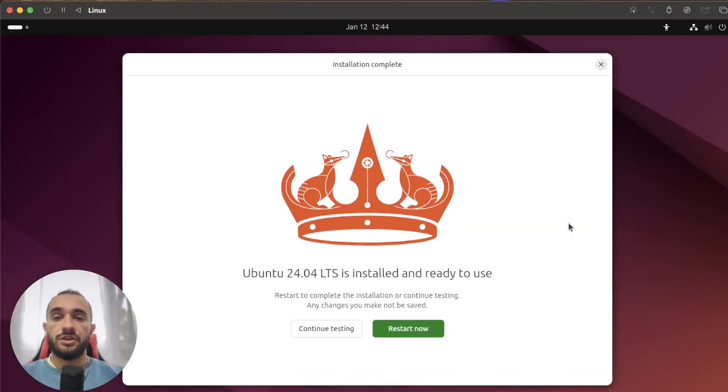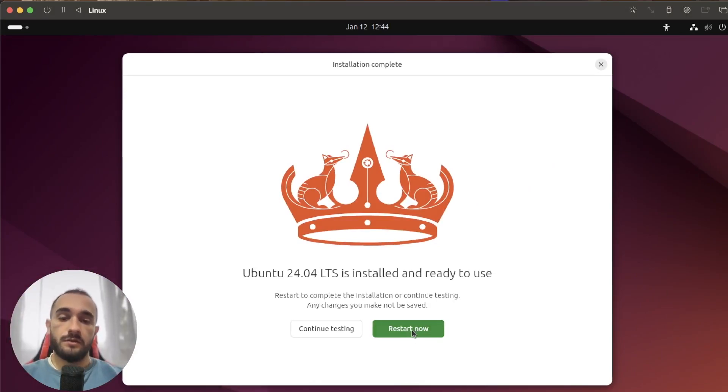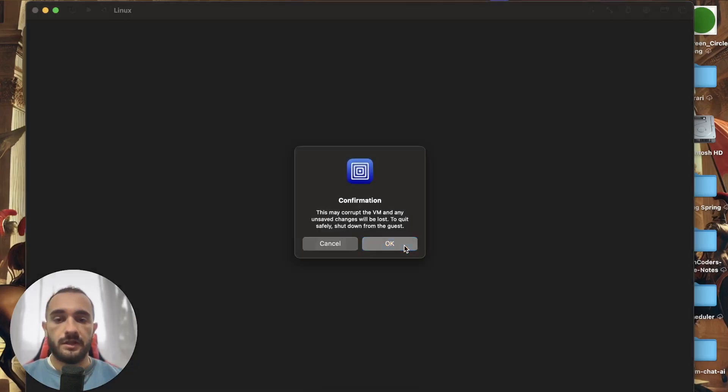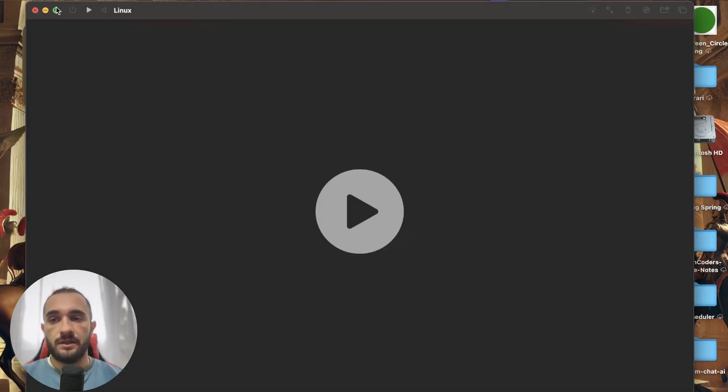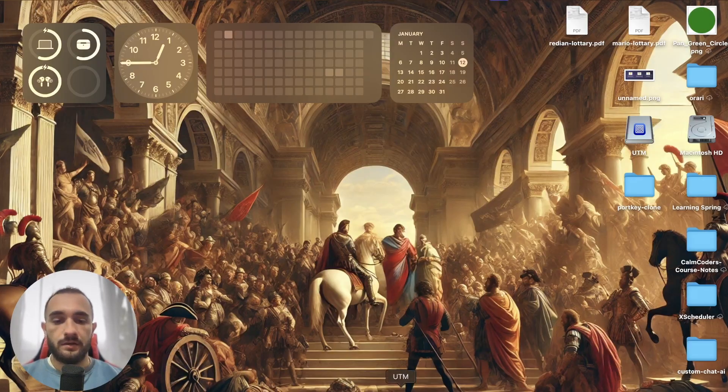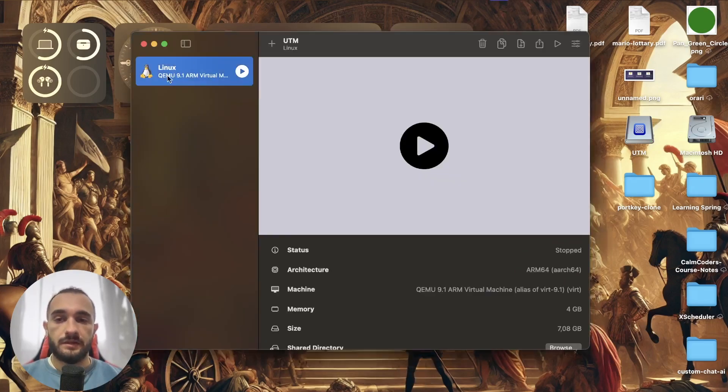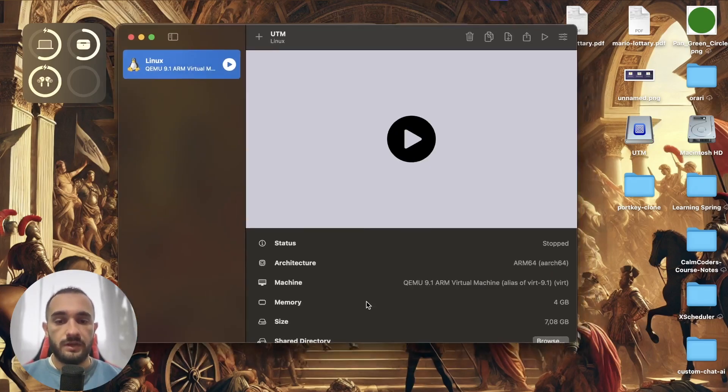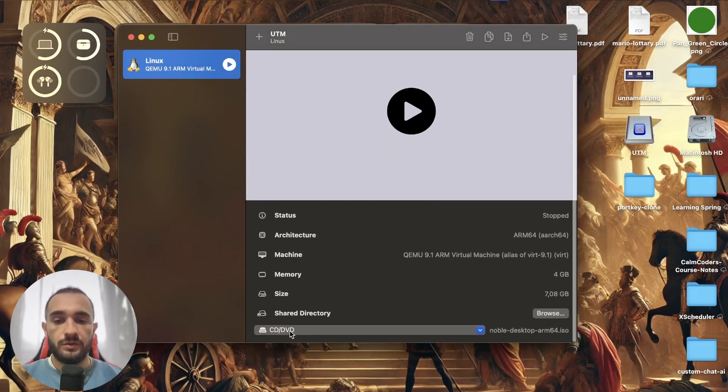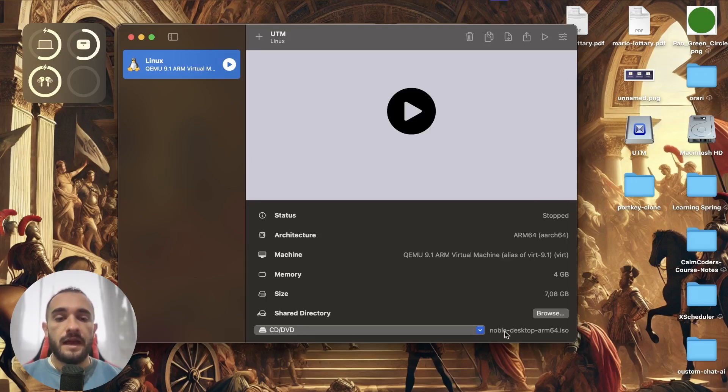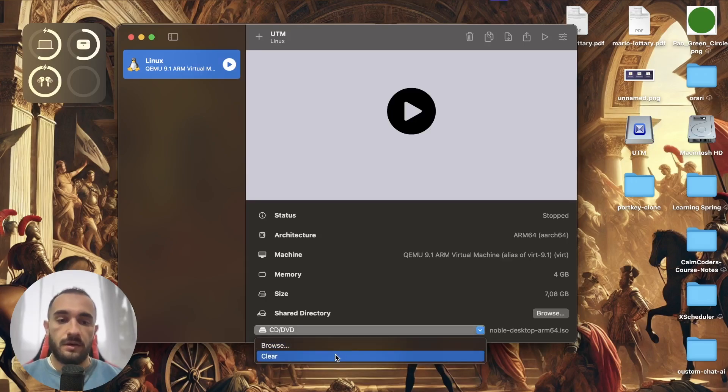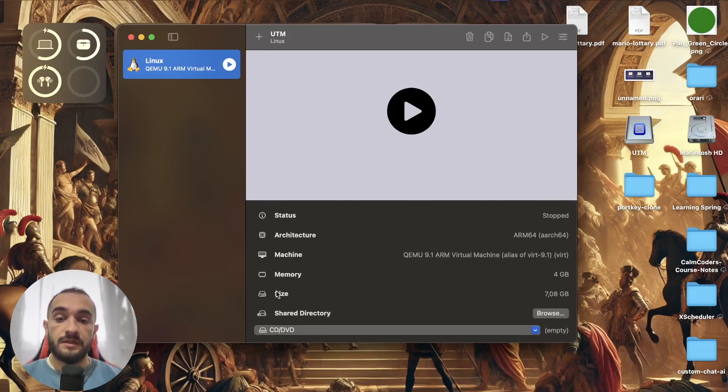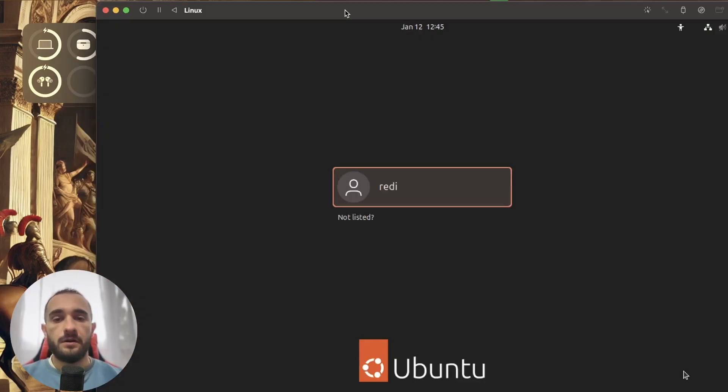The installation is finished and now we can restart. Click on restart now. For some reason it is not restarting, so what you can do is just shut down, click this shutdown button. Then go to UTM, and here in the Linux machine scroll down, go to the CD and DVD, and you have to clear this ISO image because we don't want to run the installation again from the beginning. It is already installed in this virtual machine. Now I click play again.